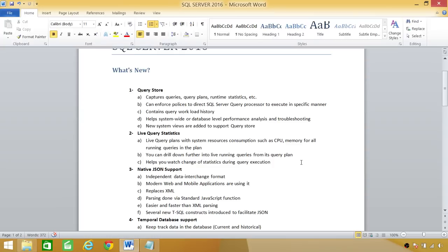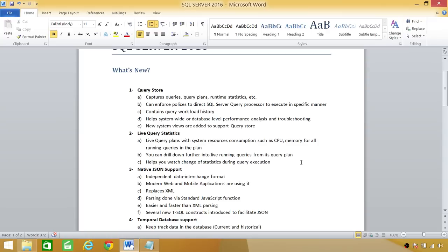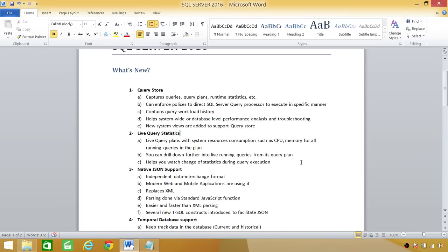In this Query Store, we have a lot more control over that. It also contains the query workload history, so you can basically look at your queries from last one month or last 15 days and look at the workload of that particular query. This is very useful for system-wide or database-level performance analysis and troubleshooting. In order to support this Query Store new feature, they have put together some system views, which I'll show you when we install SQL Server.